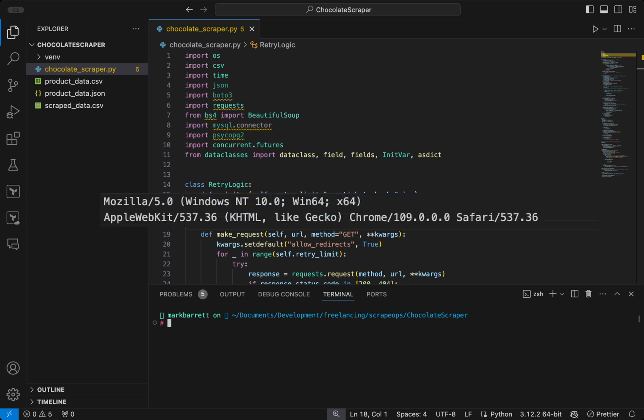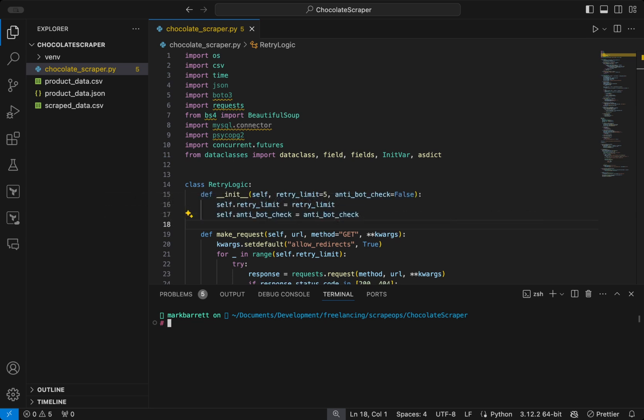A user agent is just a string sent by a user's browser to identify some details about it, like the operating system, browser, browser version, etc. If we make a request from Python, a lot of the time it could get blocked because it reveals we are doing so from code. By changing our user agent to mimic an actual web browser, we can trick sites into thinking we are an actual human making requests.